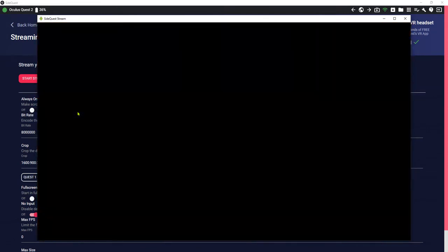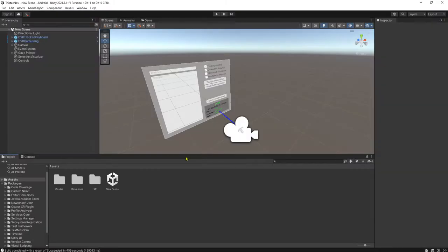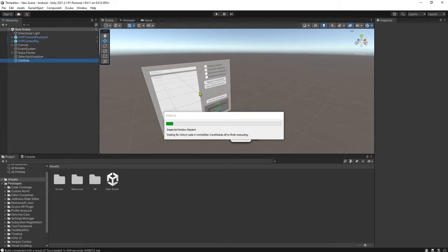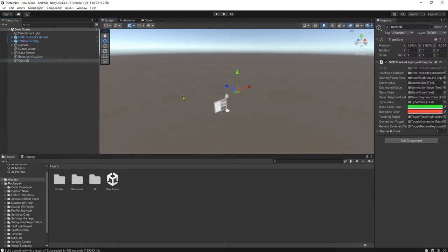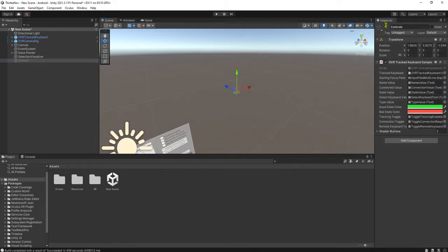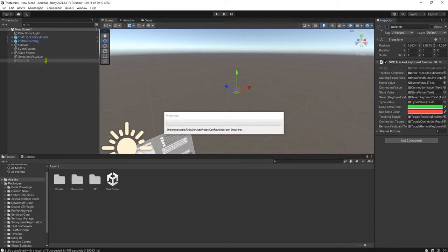Go back to my Unity editor and let's modify the scene. This is the scene that we were seeing in Oculus. We have these controls. Let me check - controls, control track keyboard symbol. This one we don't need it, let me deactivate it.